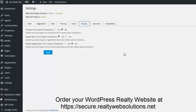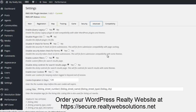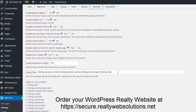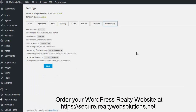You have the ability to enable or disable contact form spam protection for both the contact form, the registration form, as well as the modal registration prompt. There are some advanced settings, and if you're having issues, you would want to check the compatibility under the settings compatibility tab.